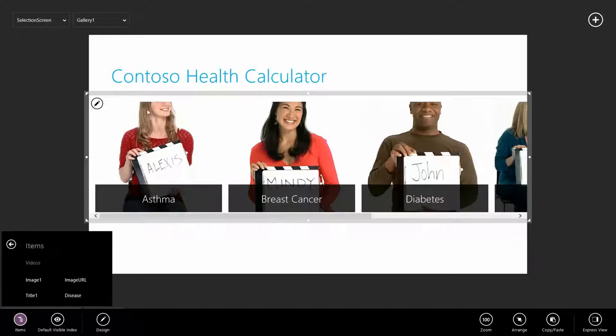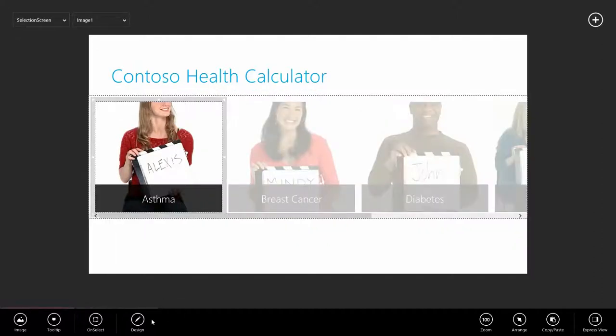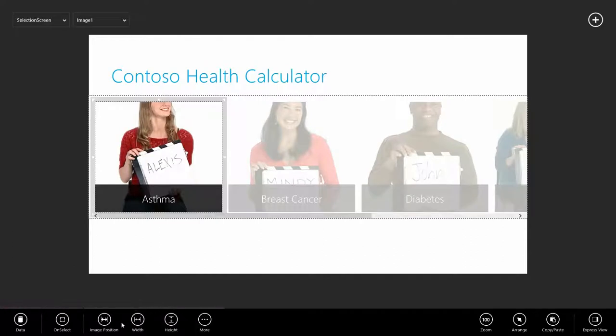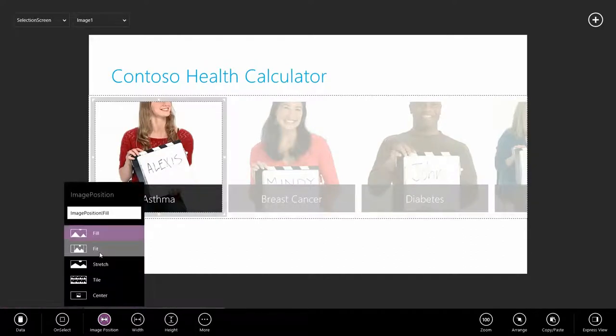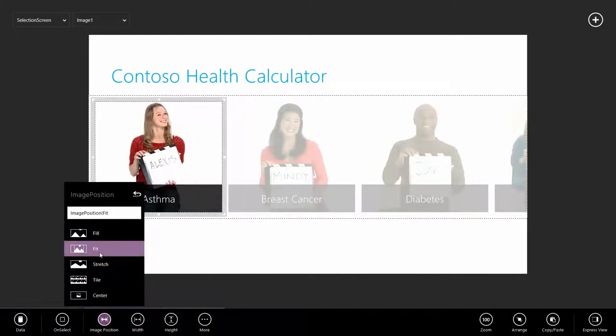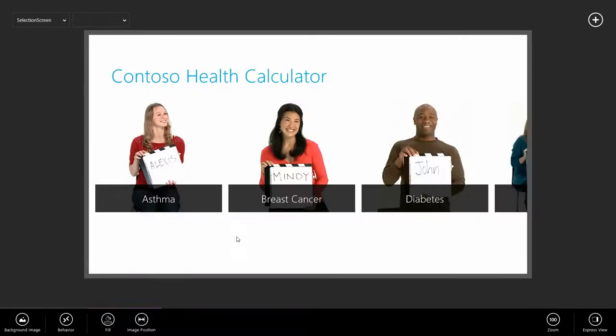Pretty good. I see some of the images are getting clipped here, so I'm going to select the image. Go to design, image position, and select fit. Looking pretty good so far.